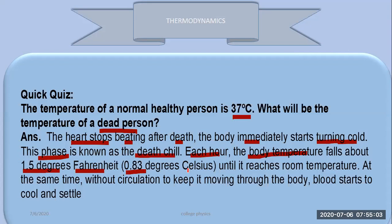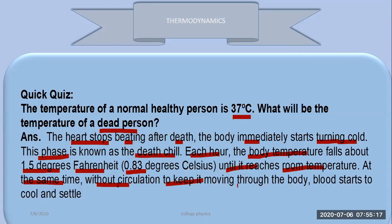Each hour, the body temperature falls about 1.5 degrees — or 0.83 degrees Celsius — until it reaches room temperature. At the same time, without circulation to keep blood moving through the body, the blood starts to cool and settle.